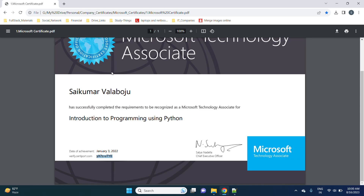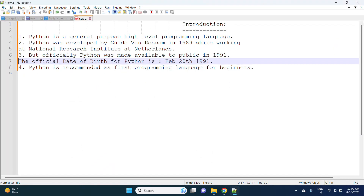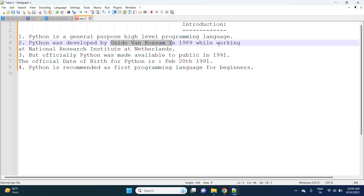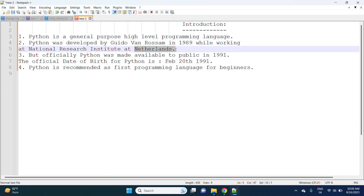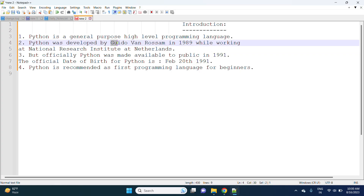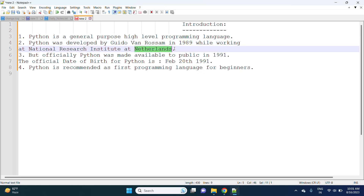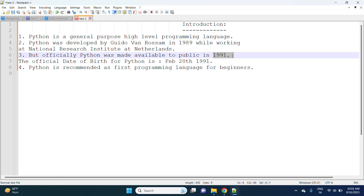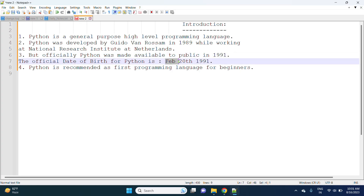On day one, I am going to explain what Python is. Generally, Python is a general-purpose, high-level programming language. Python was developed by Guido van Rossum in 1989 while working at the National Research Institute in the Netherlands. But the official Python was made available to the public in 1991. The date of birth for Python is February 20th, 1991.